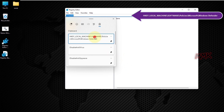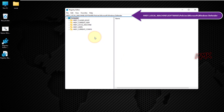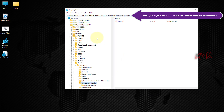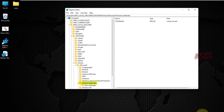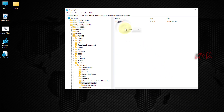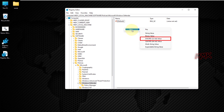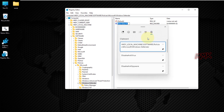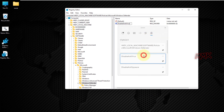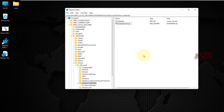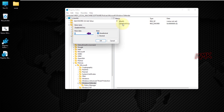All useful links can be found below in the description. Right-click an empty space in the Windows Defender folder and create a new DWORD 32-bit value. Name the value DisableAntivirus and press Enter. Double-click the newly created value and set the value data from 0 to 1.